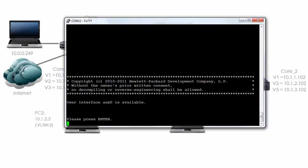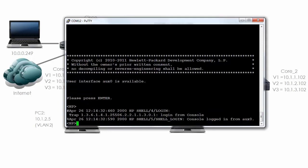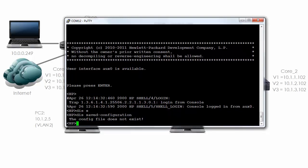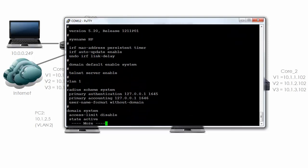Here's our second HP 5800 series switch. You can see I've logged in via the AUX port, in other words the console. I can type the command 'display saved configuration,' and as you can see there's no saved configuration on the switch. 'Display current' shows me the current configuration. You can see once again that this is using comware 5.20. It's got the default system name of HP.